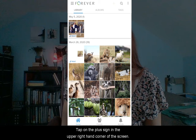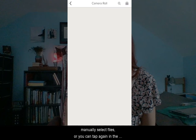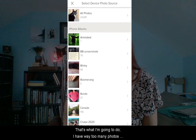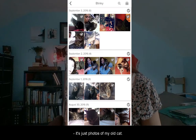Tap on the plus sign in the upper right-hand corner of the screen. You can either wait for your camera roll to load and manually select files, or you can tap again in the right-hand corner and head to your albums. That's what I'm going to do — I have way too many photos in my camera roll. I'm going to head to the album Blinky.